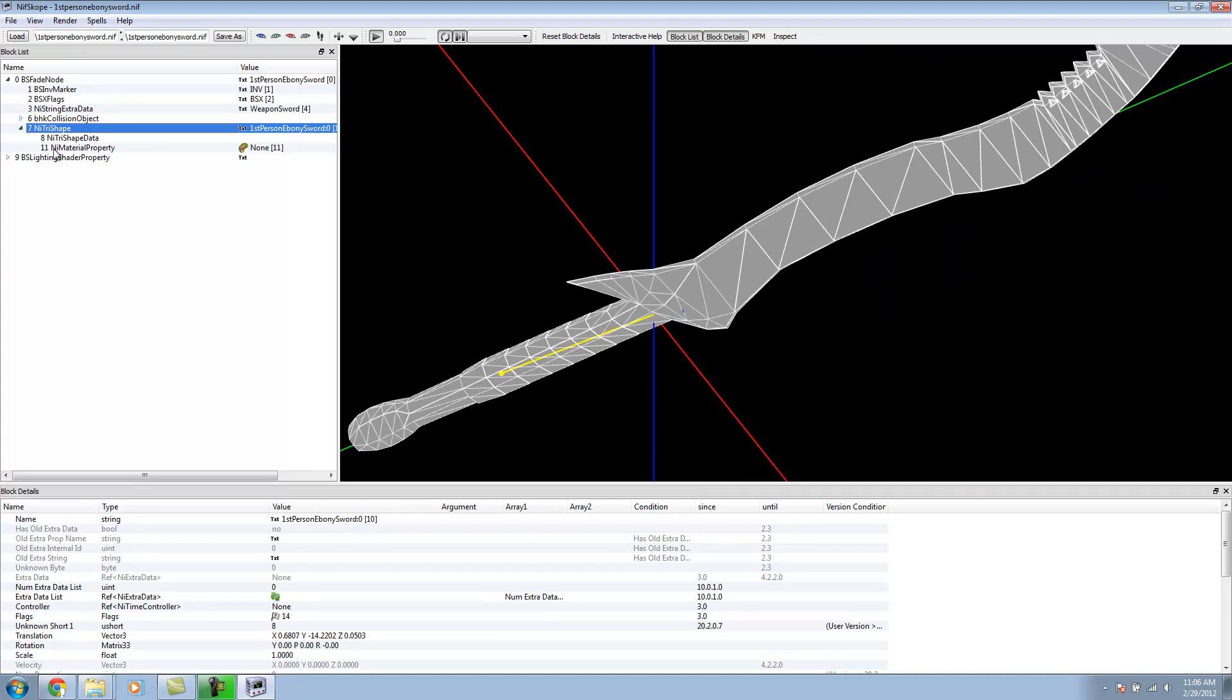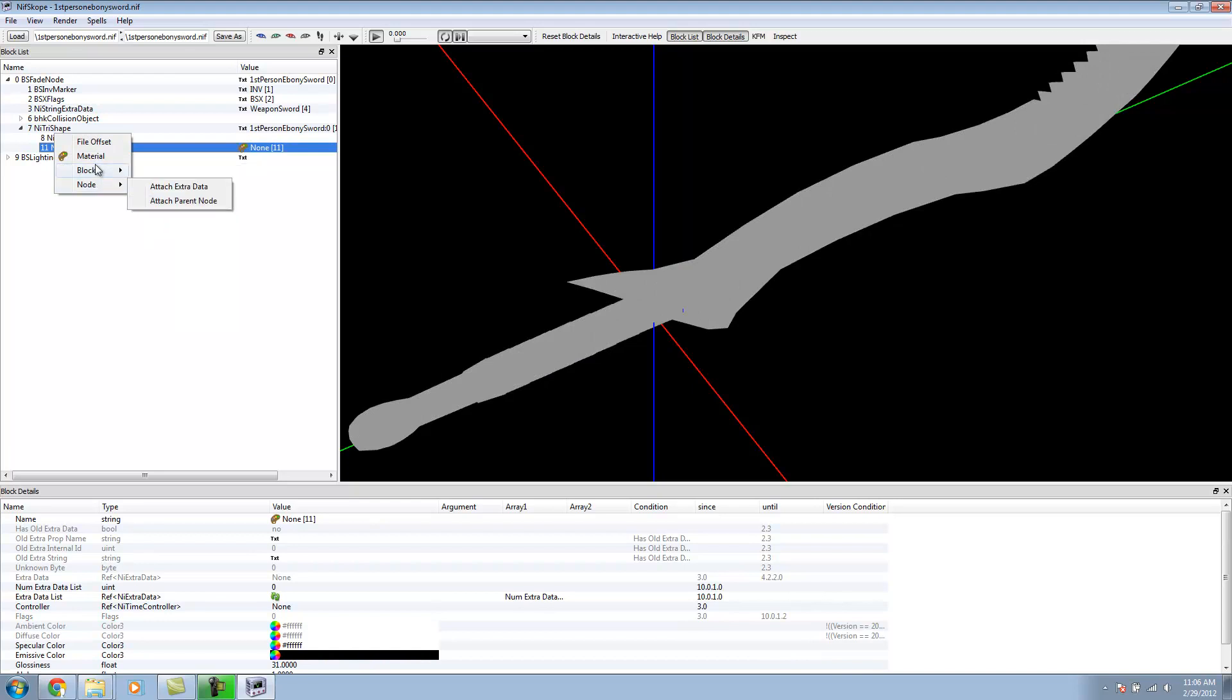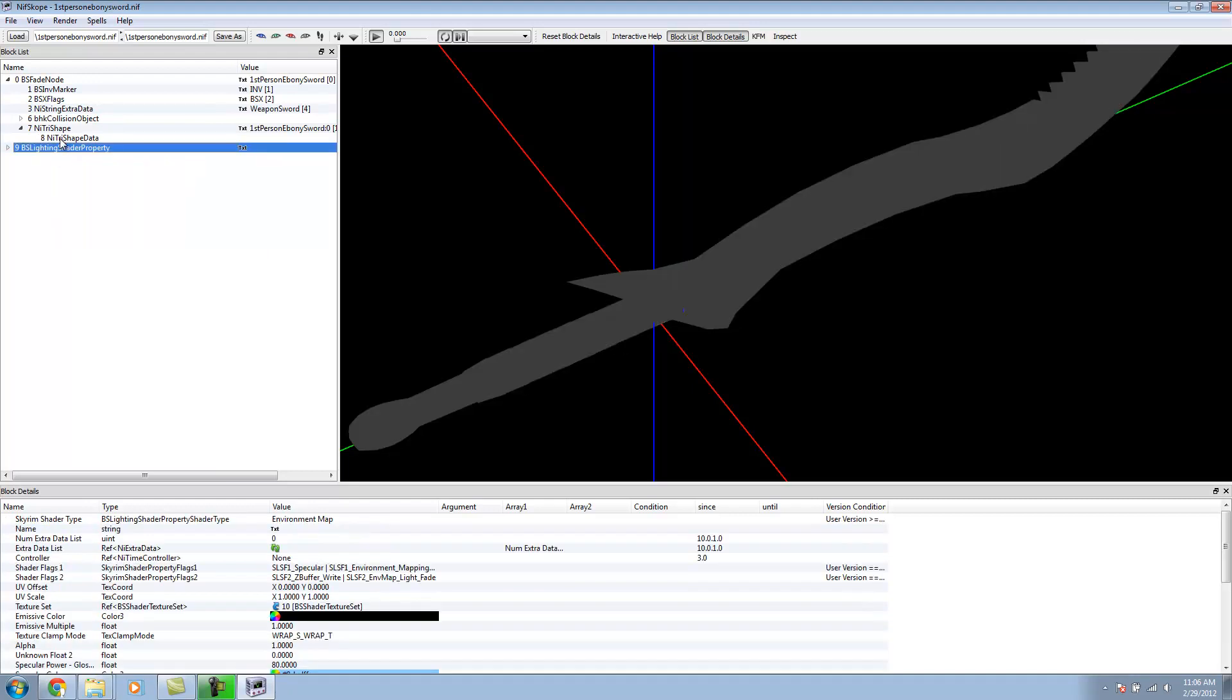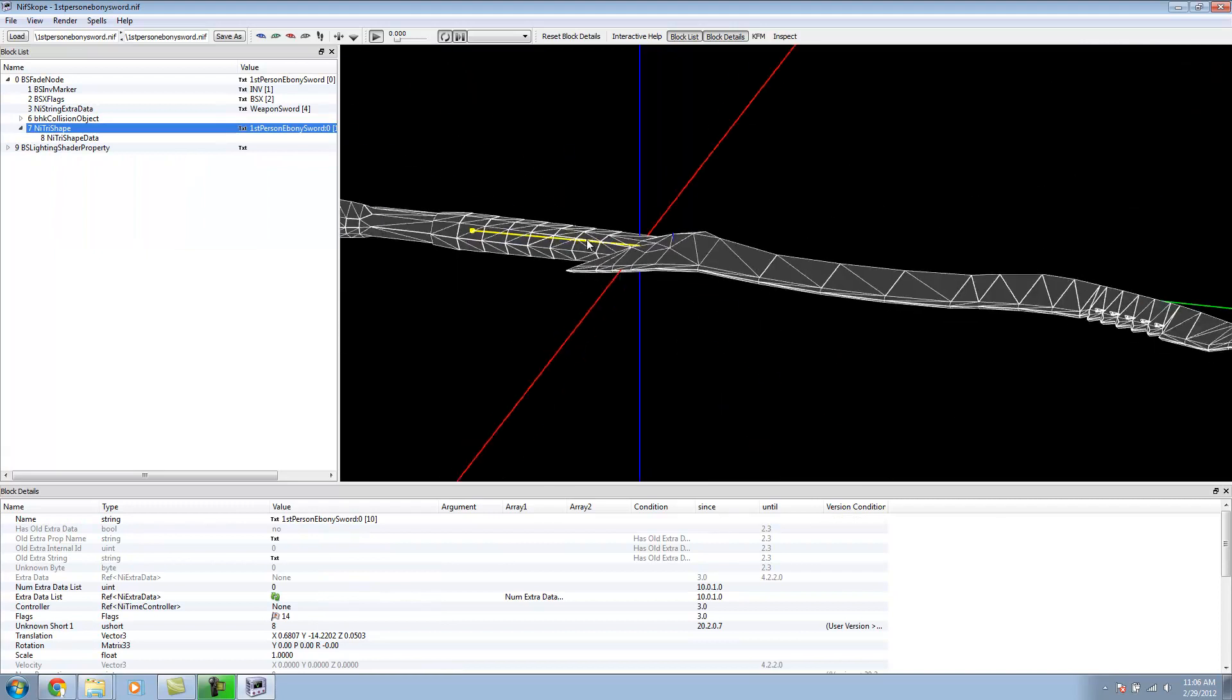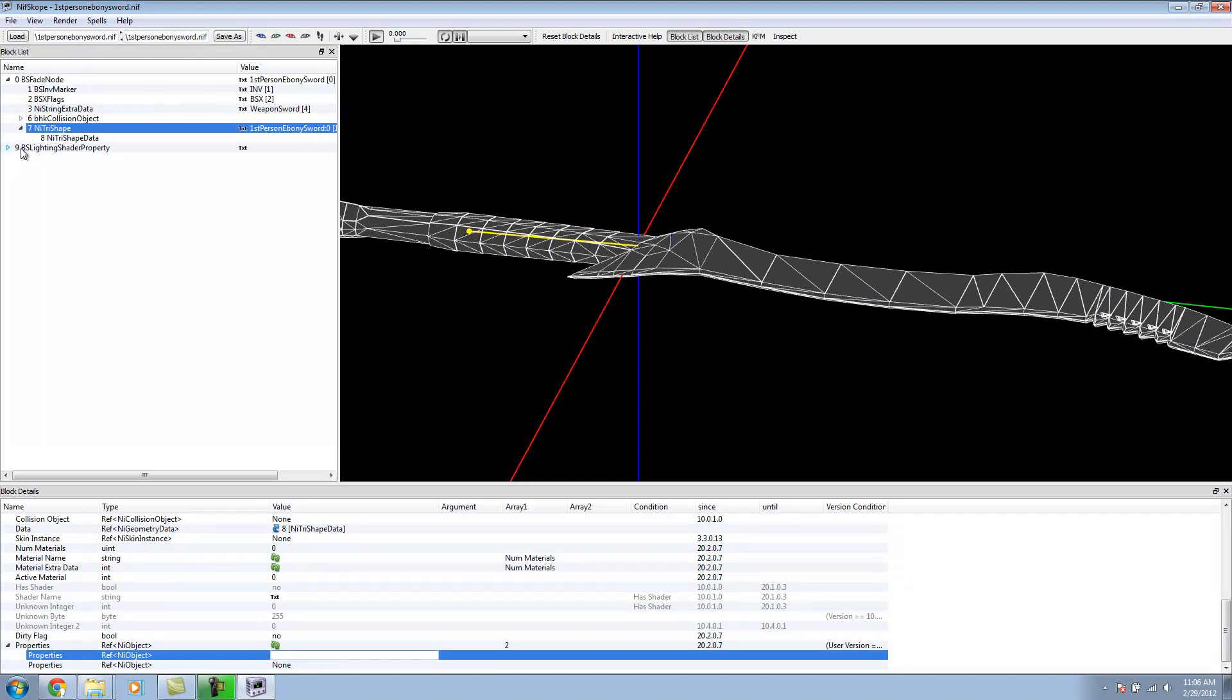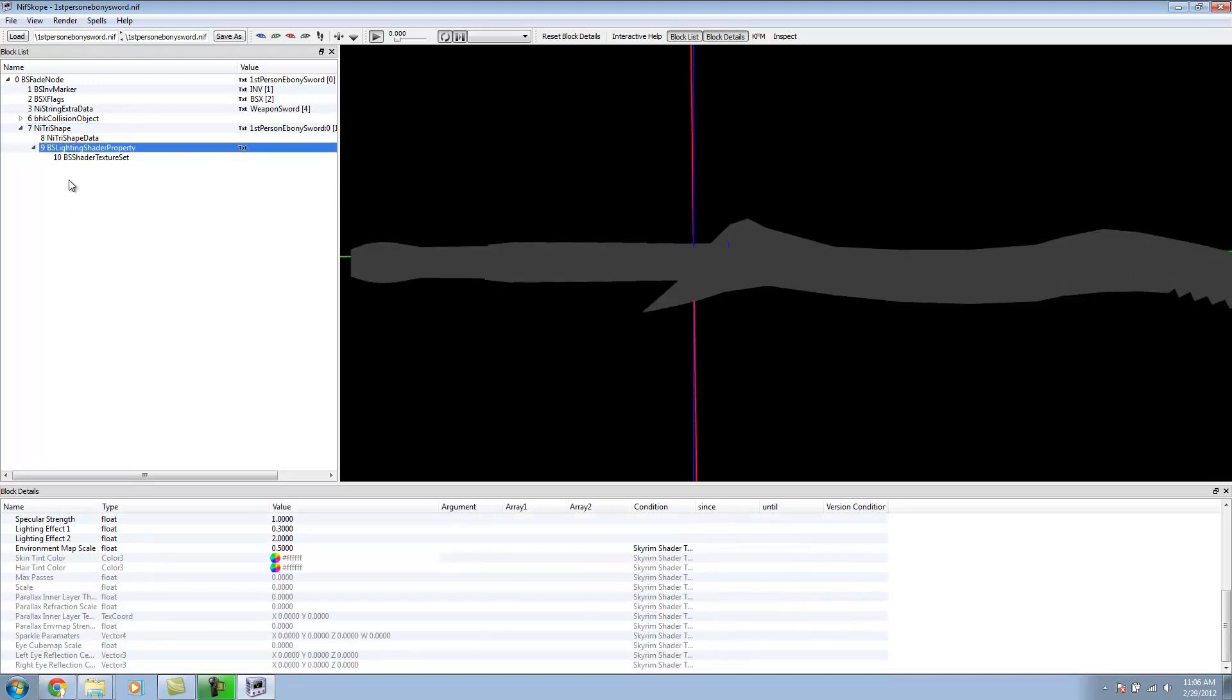Now, I'm going to go into my Material property. Right-click. I'm going to delete this branch. Now, we need to take our Lighting Shader property and move it into the Tri Shape. In order to do that, we select our Tri Shape for our weapon. We go down into the Properties. Click this little arrow. We need to enter in the corresponding number. For the BS Lighting Shader property, we need to enter in 9. And then, hit Enter. Notice how it moves it under our Tri Shape.